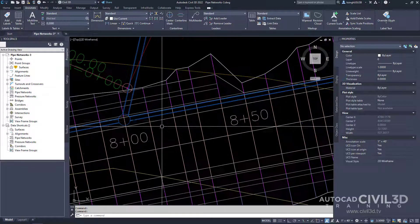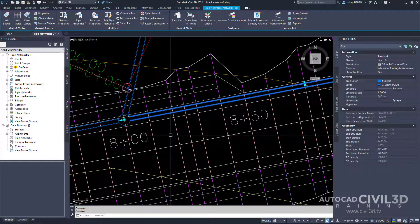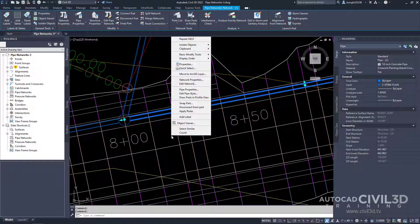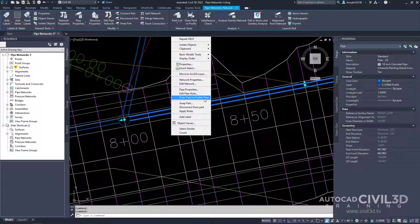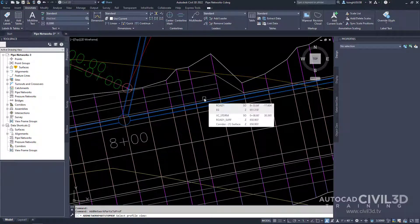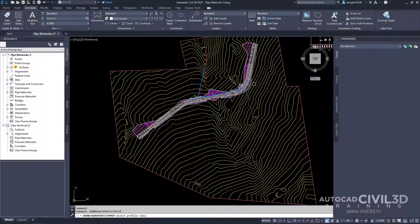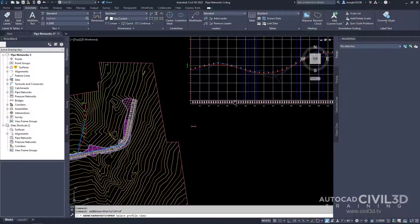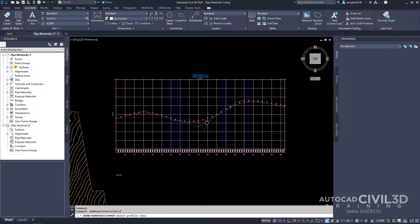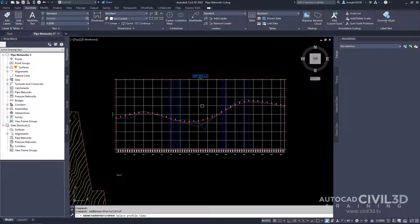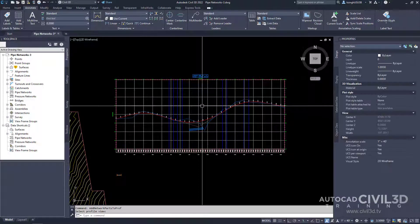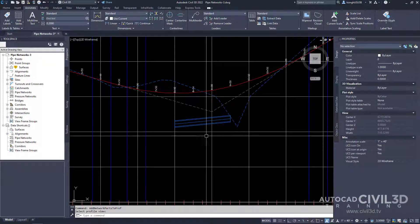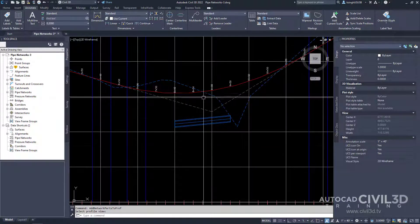Click a pipe to select it. Then right-click and select draw parts in profile view. Go ahead and zoom out to your profile view and select your profile view grid. And there you have our first pipe.